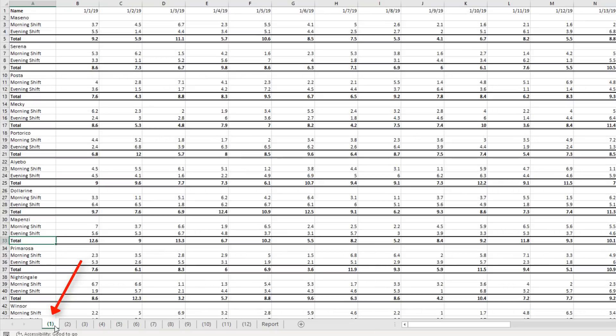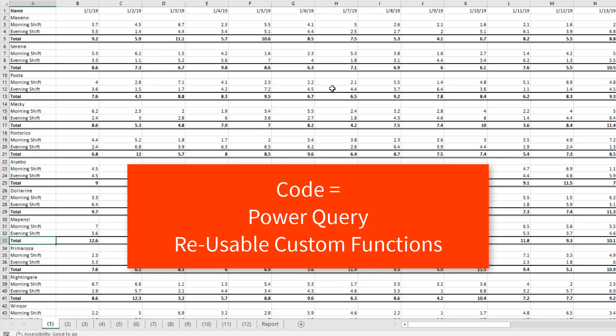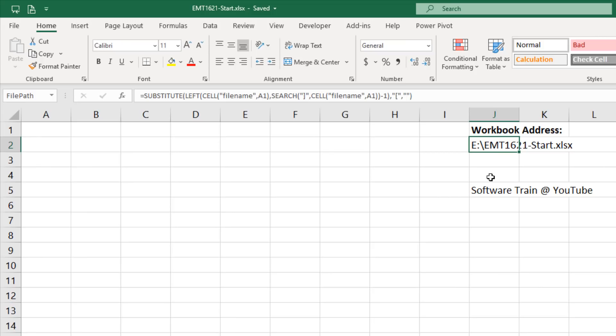Our goal is to bring all the sheets into a proper data set. But before we do that, we actually have to do a transformation on one of these to get the cross-tabulated table into a proper data set. Then once we have that code, we can use it on all the sheets of data that we import.